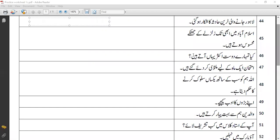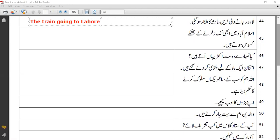'Lahore jane wali train' — this is a complete phrase, meaning 'the train going to Lahore'. Then 'haatsi ka shikar ho gai' — from here, consider the whole phrase 'the train going to Lahore' as your subject, and write the verb and object: 'the train going to Lahore faced an accident.' 'Haatsa' is accident, 'shikar ho gai' means faced.